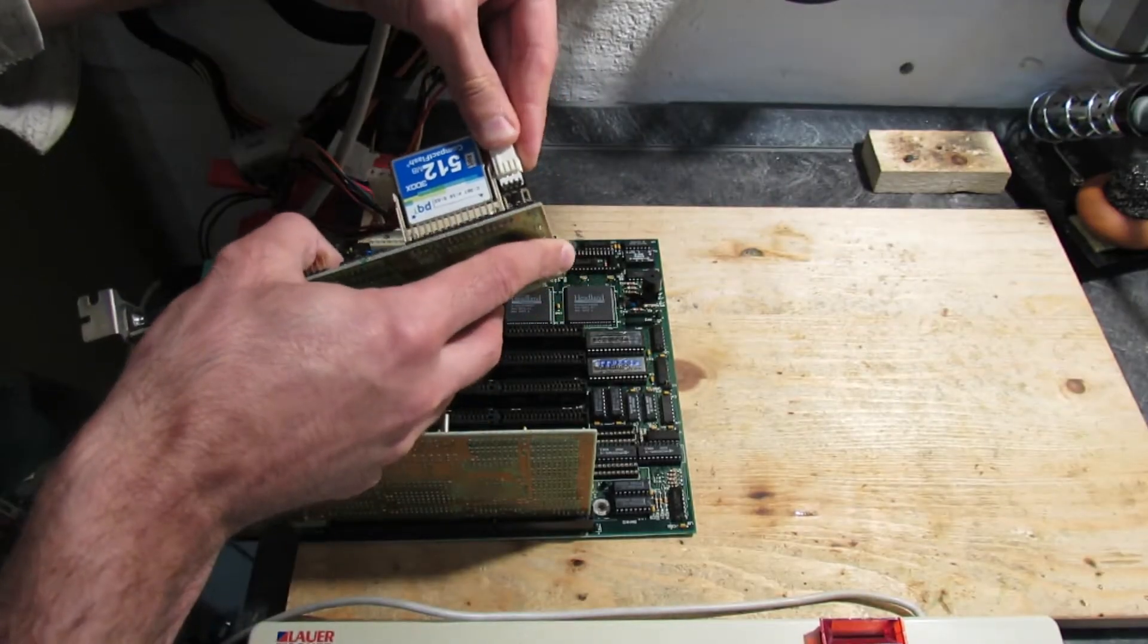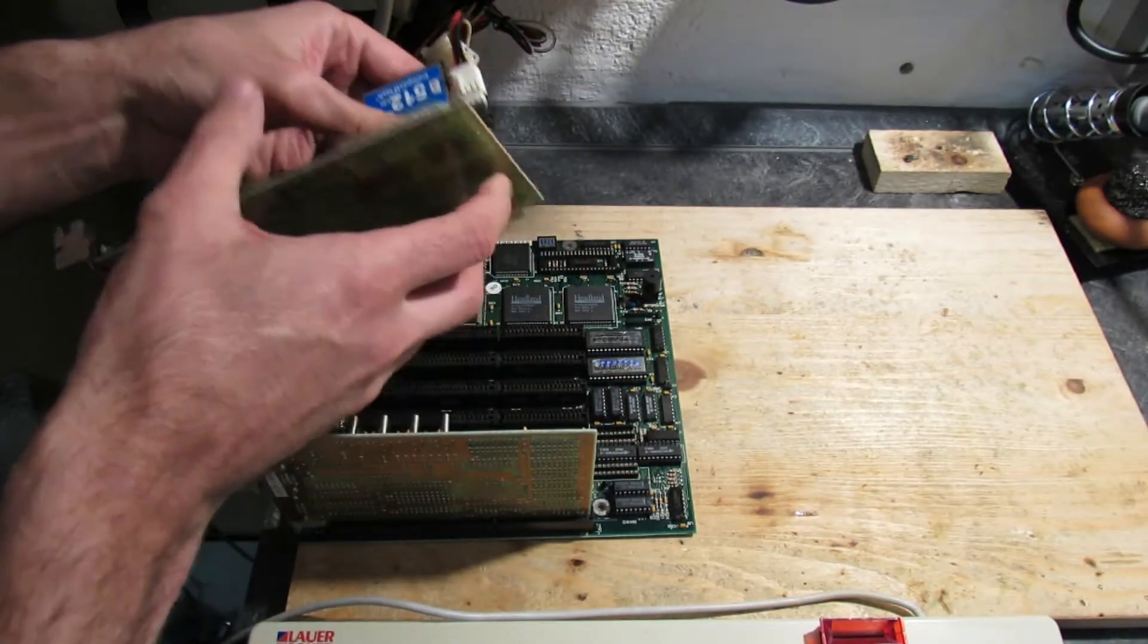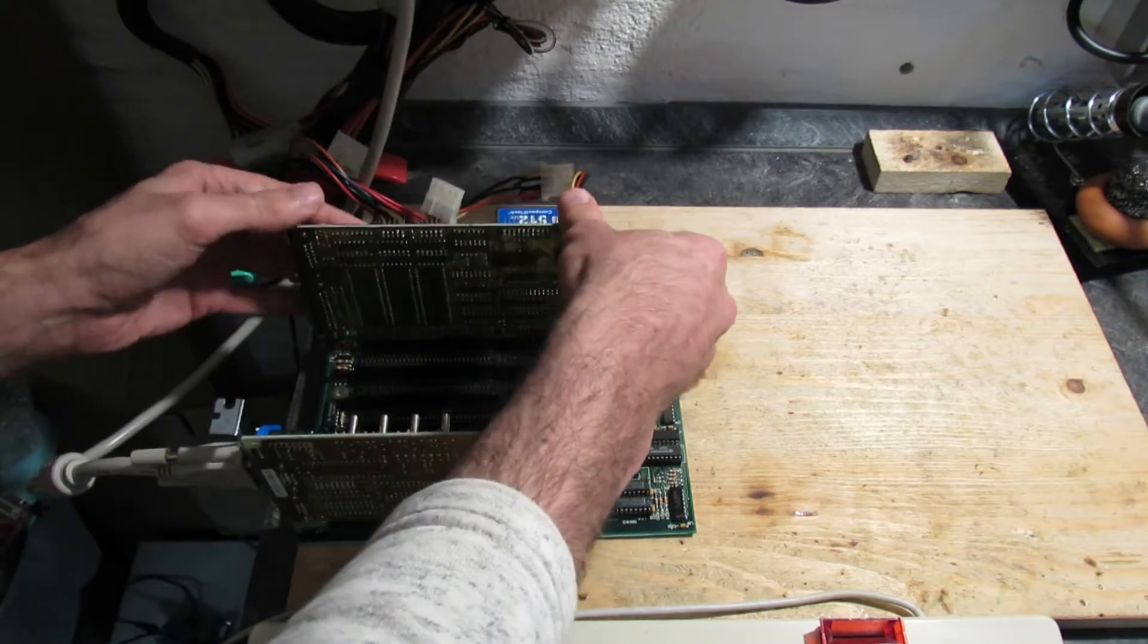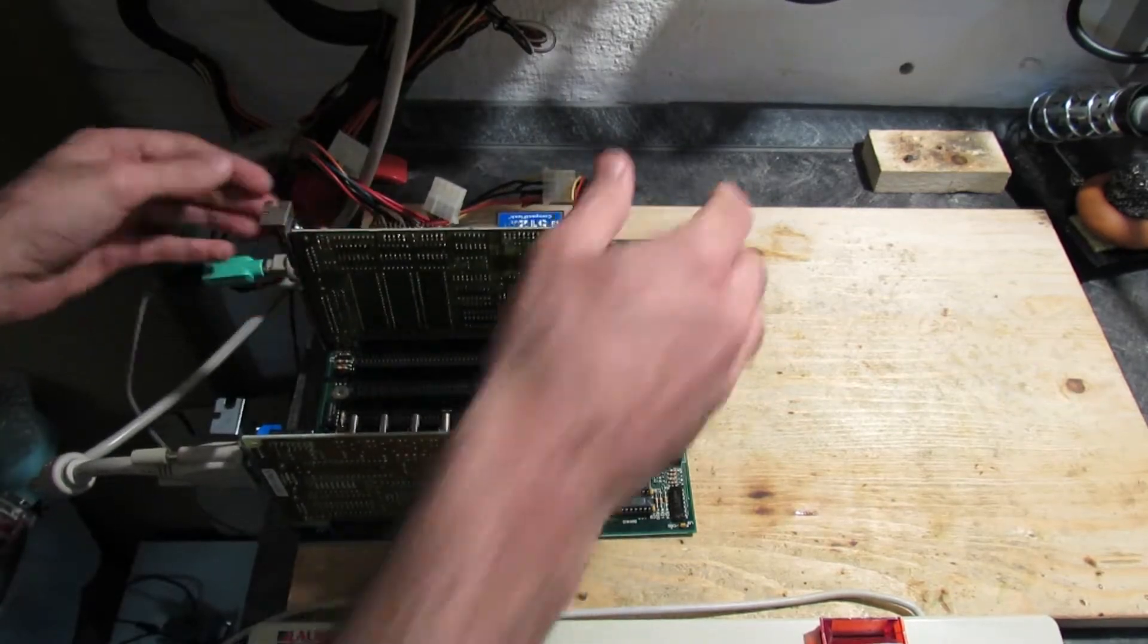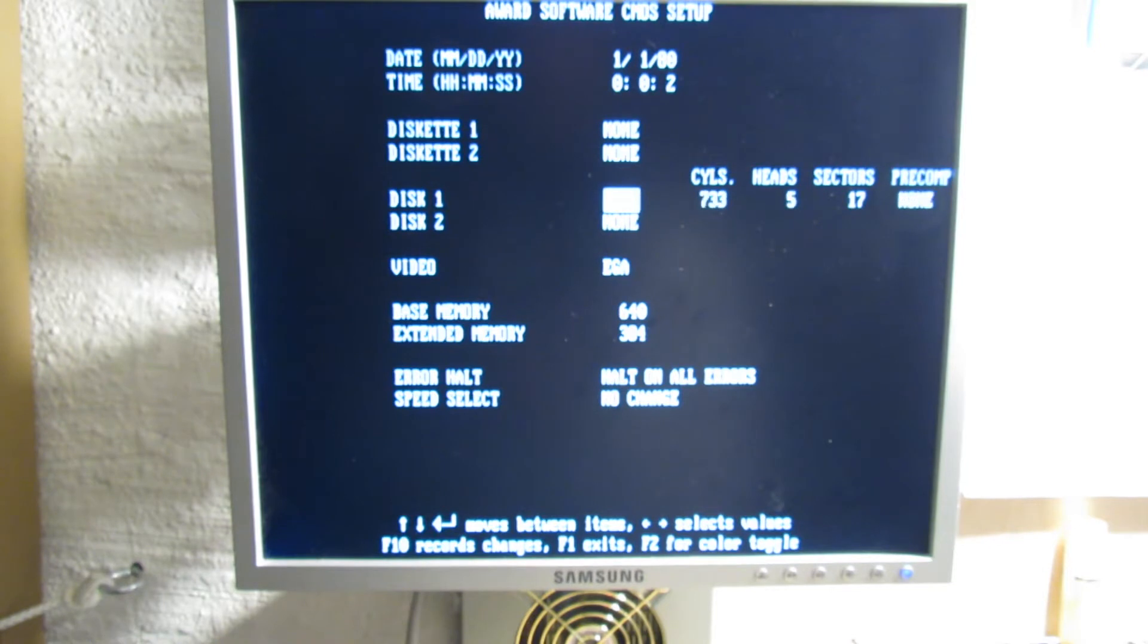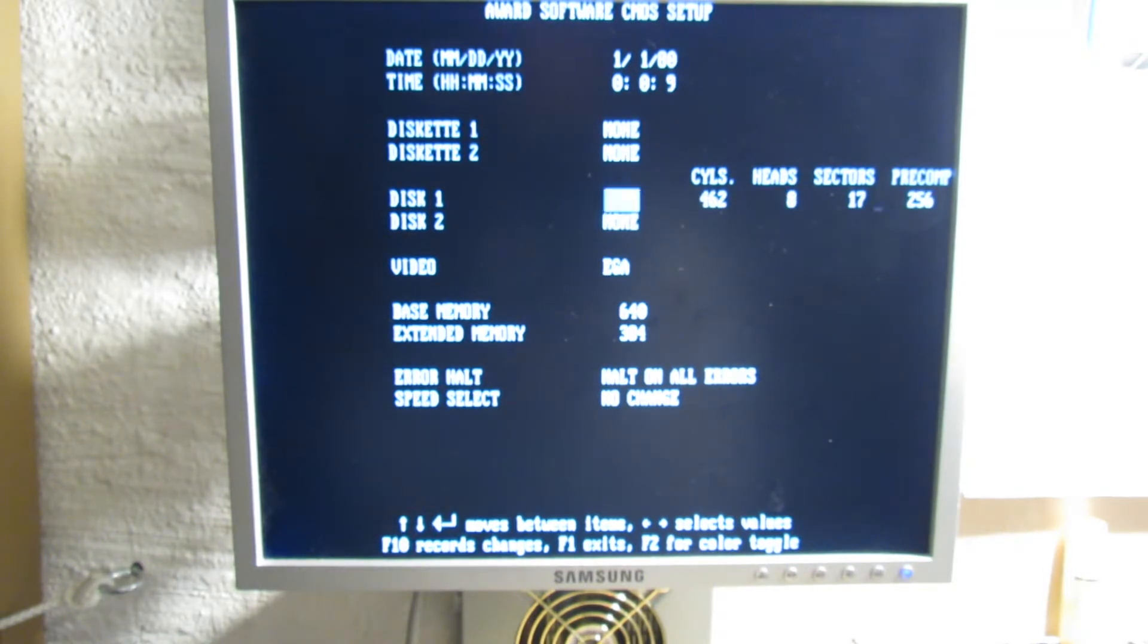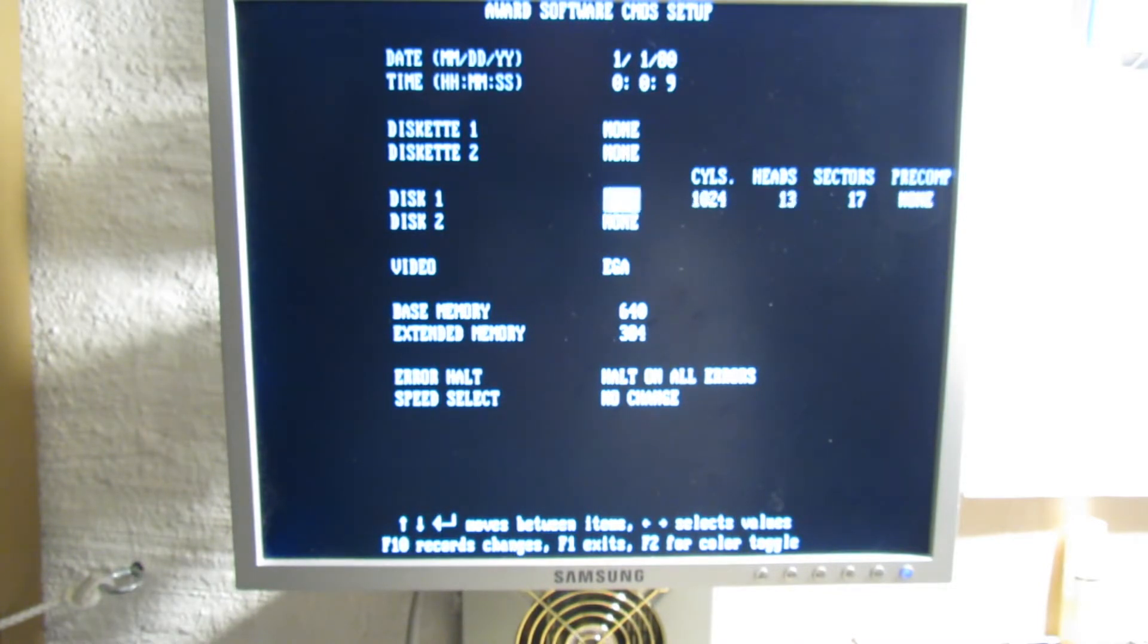Now the IDE controller. I'll connect my CompactFlash to IDE adapter with MS-DOS in it to be able to boot to something if the controller is working. Unfortunately, I can't see how I can set up the hard drive geometry in this BIOS. There are pretty fine configurations there, but unfortunately no way to set custom values.